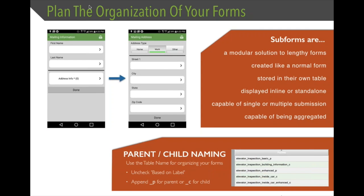The next best practice is about planning and organizing your forms, and the biggest part revolves around subforms. Subforms are a modular solution to building lengthy forms. If you have a form with 100 elements, you can identify areas that are generally grouped together and create subforms for each section — so a form of 100 elements becomes four sections of 25. Each subform you create is actually just a normal form; the difference between a subform and a parent form is simply in the way you implement it, and both can be used standalone.